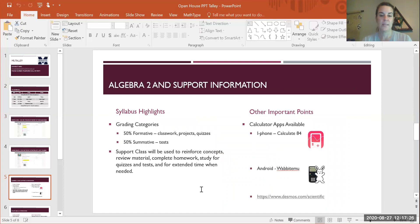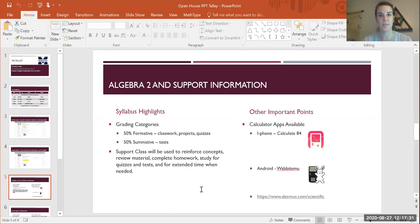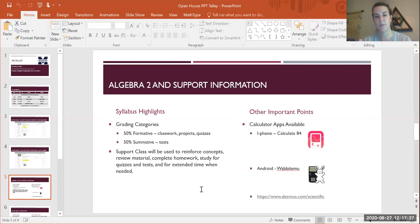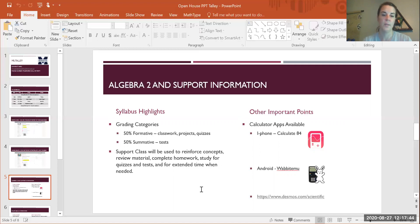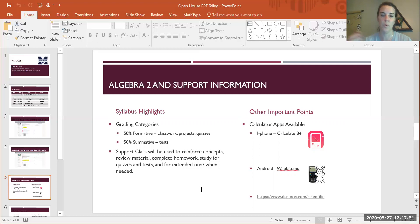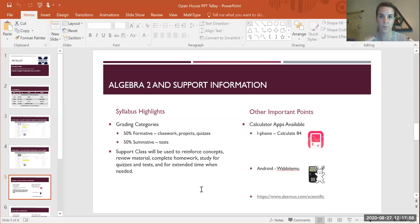For my individual classes, Algebra 2 and support, just some highlights. It is important that all parents know that grading is significantly different than it was in March. All grades are counting. The grade can go up and go down and fluctuate as it normally would if we were in school. For Algebra 2, we've got a 50% formative category, which is all classwork, projects, and quizzes. We also have a 50% summative, which is your tests. Those are weighted equally, which means your participation in classwork and projects is just as important as your performance on your tests.